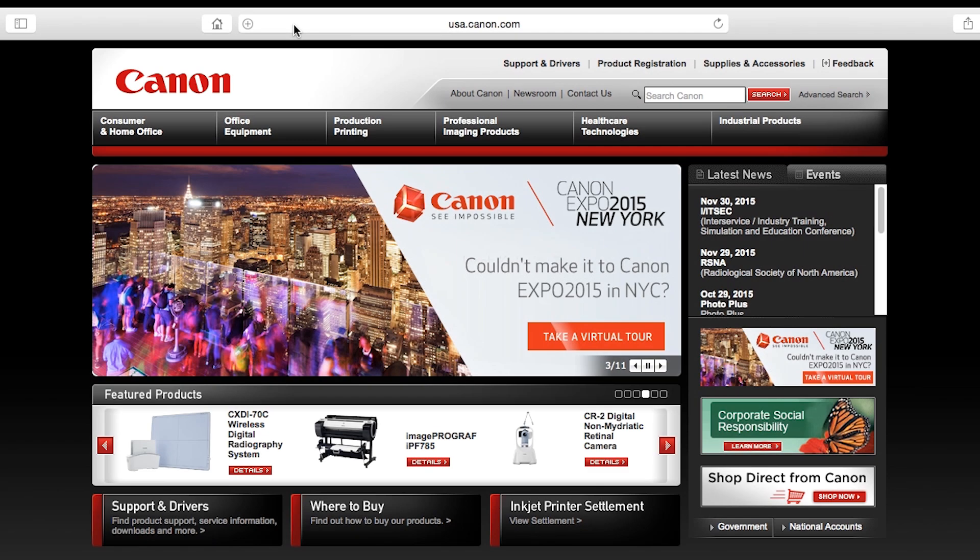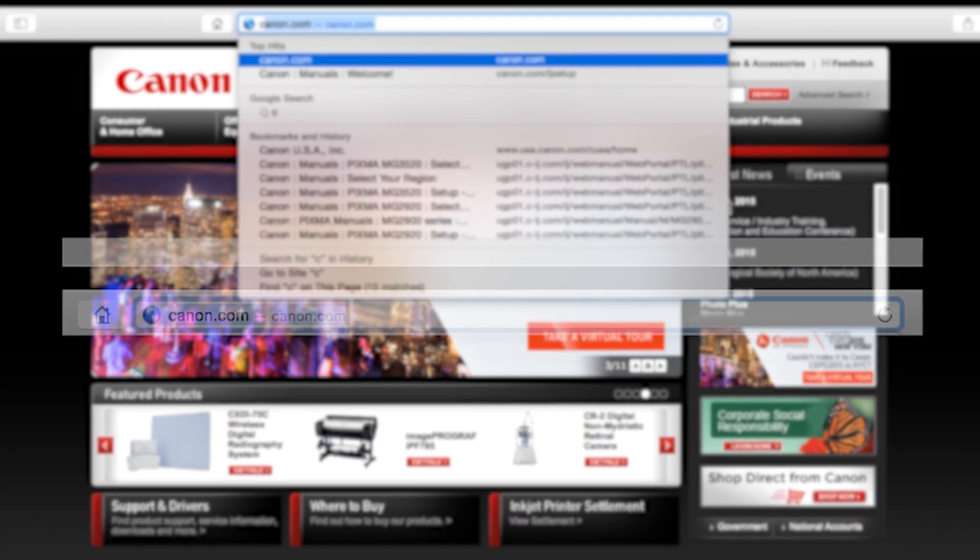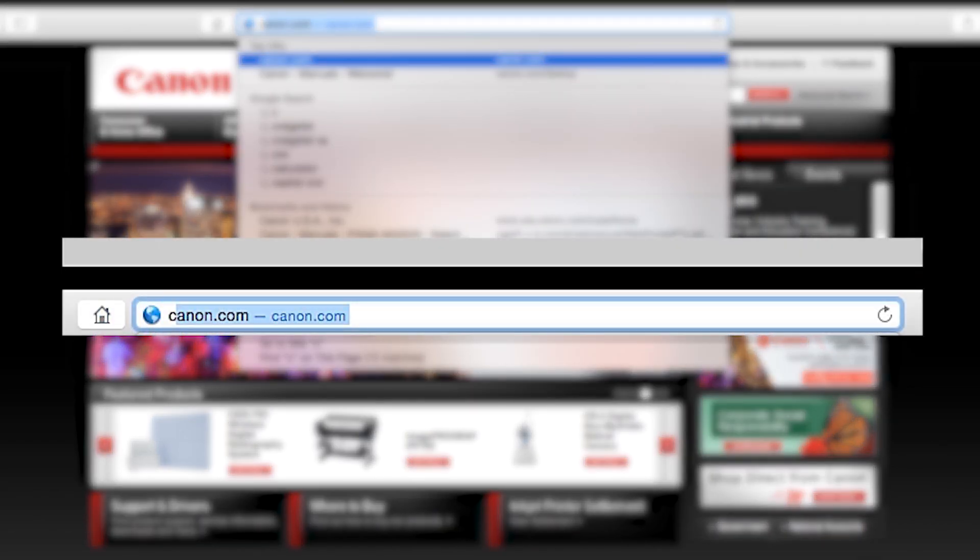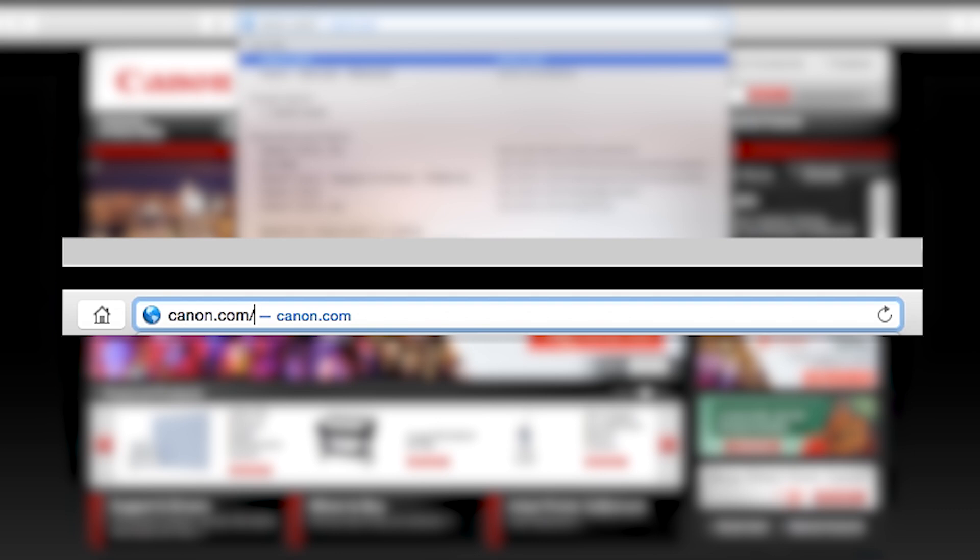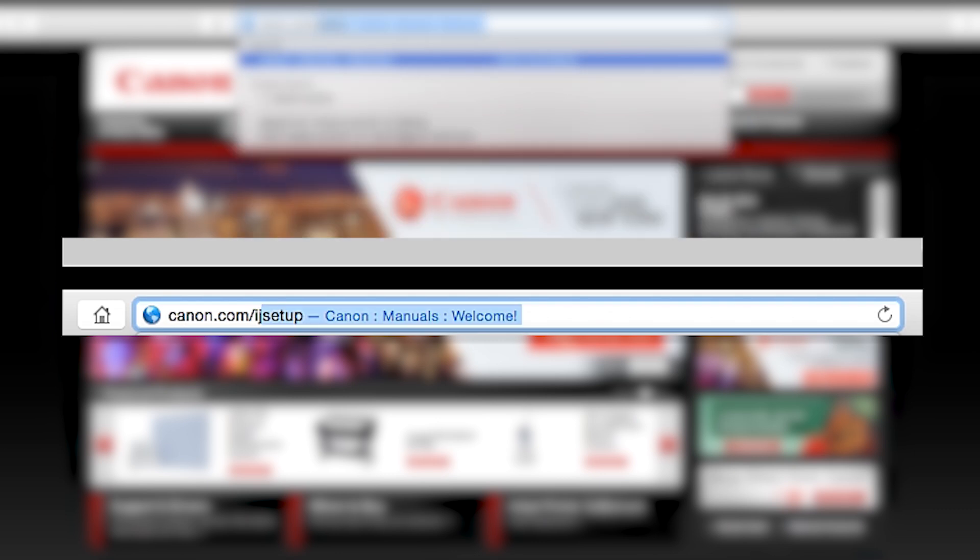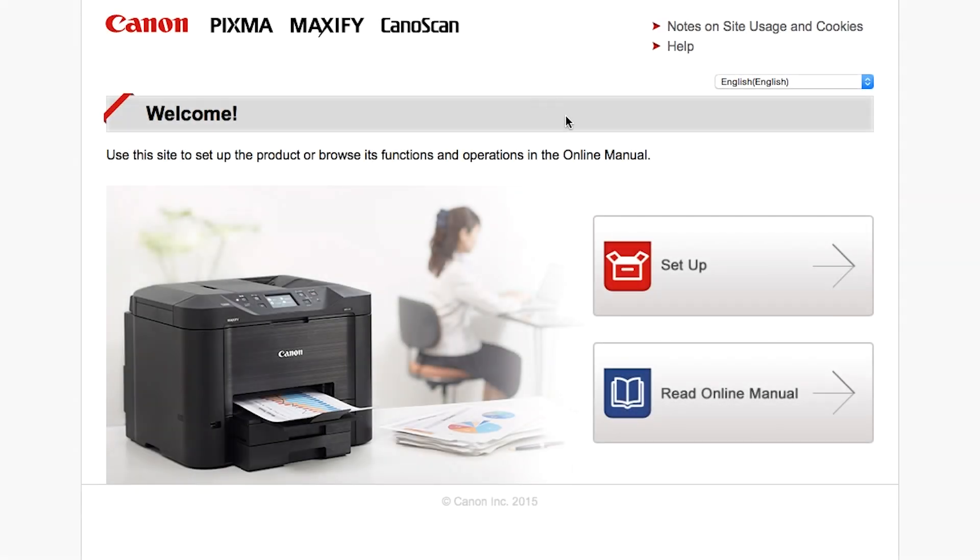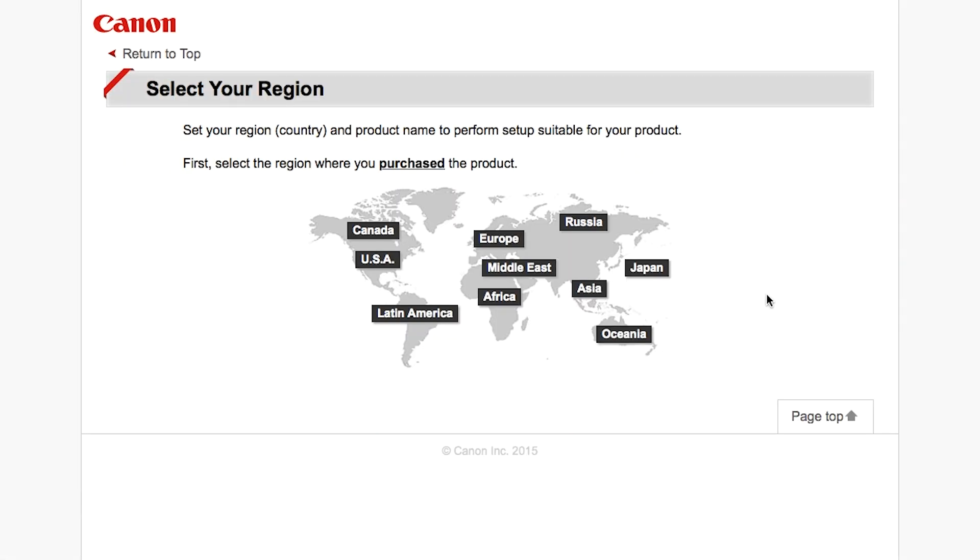Now, let's install the software. Download the installation files from the Canon website by visiting canon.com/ijsetup. Follow these links to download the software for the MG3520 printer.